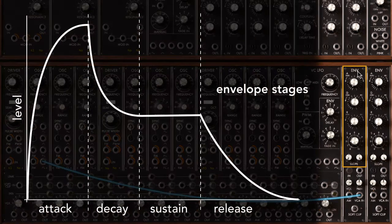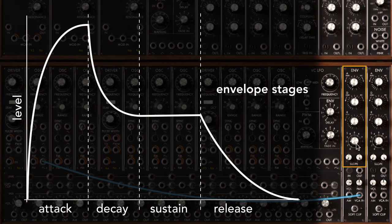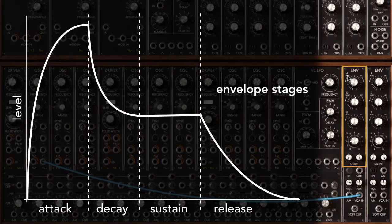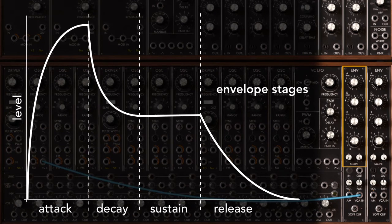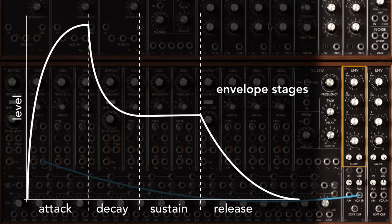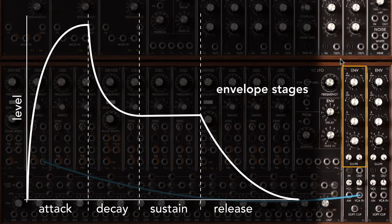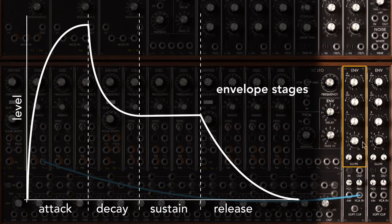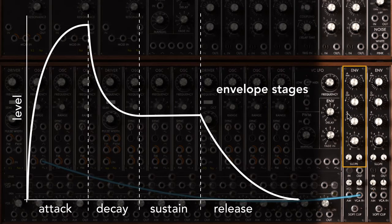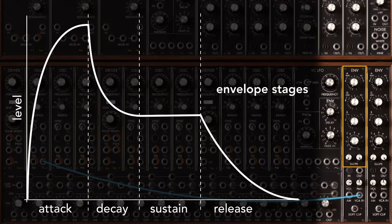A typical synthesizer envelope has multiple stages. In this case, the attack stage, or A, which says how long does it take to come from silence up to a maximum level. The decay stage, D, says after you've reached maximum level, how long does it take to fall back to an intermediate level. The sustain level, which is that intermediate level. And then the release time, or R, says after I've released a note, how long does it take to go back to silence.